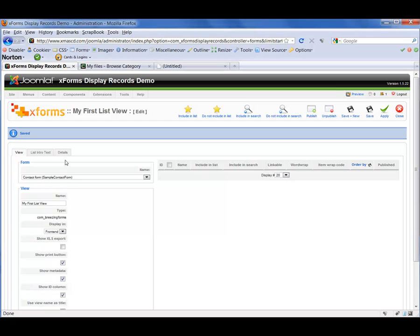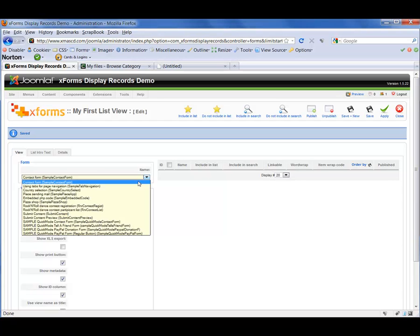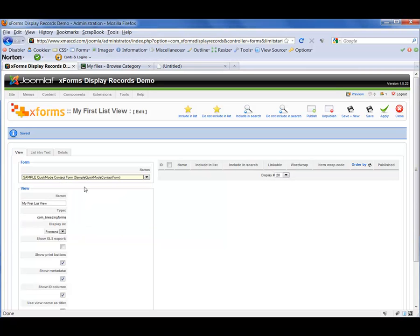Now you'll see that we've got a new section on our form, as well as some tabs. I have to tell XForms what form I want to display the data from. In this case, I want to use my sample quick mode contact form, so I'm going to click on that. Then again, I'm going to click Apply.